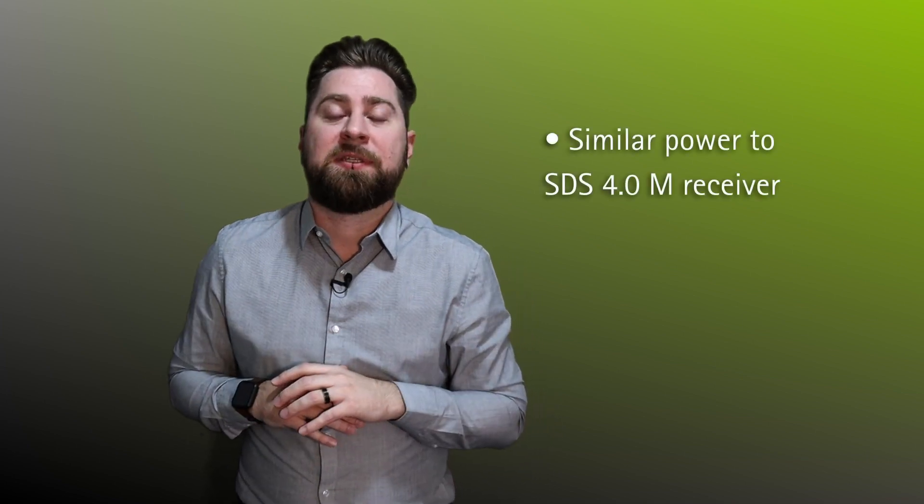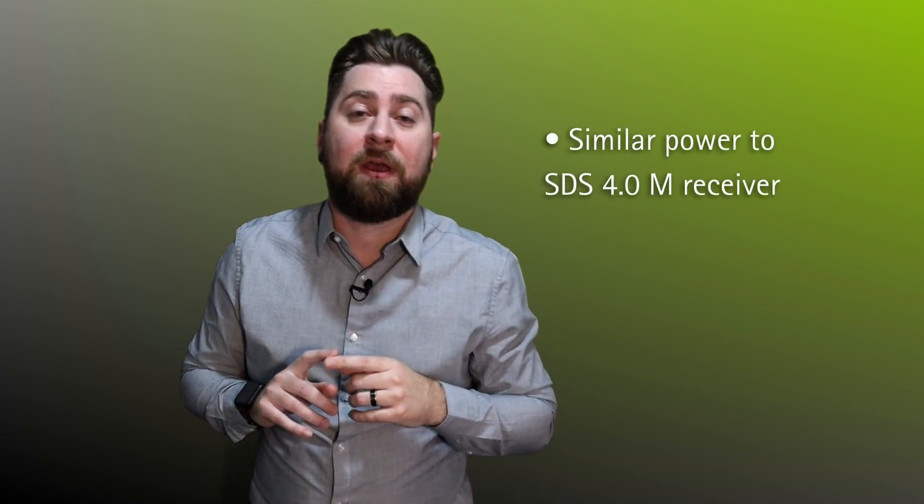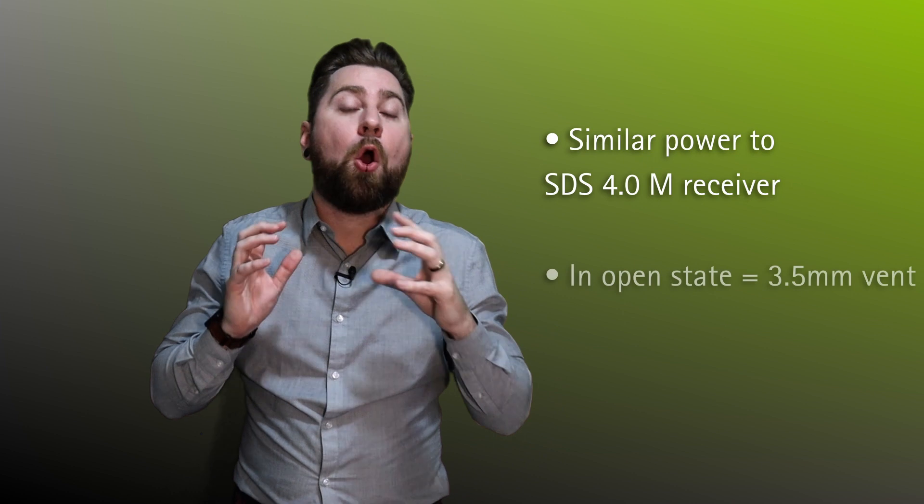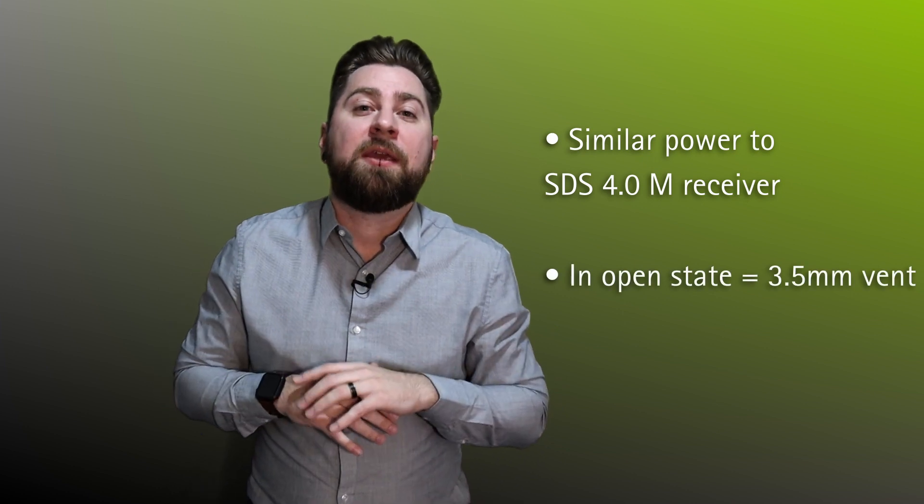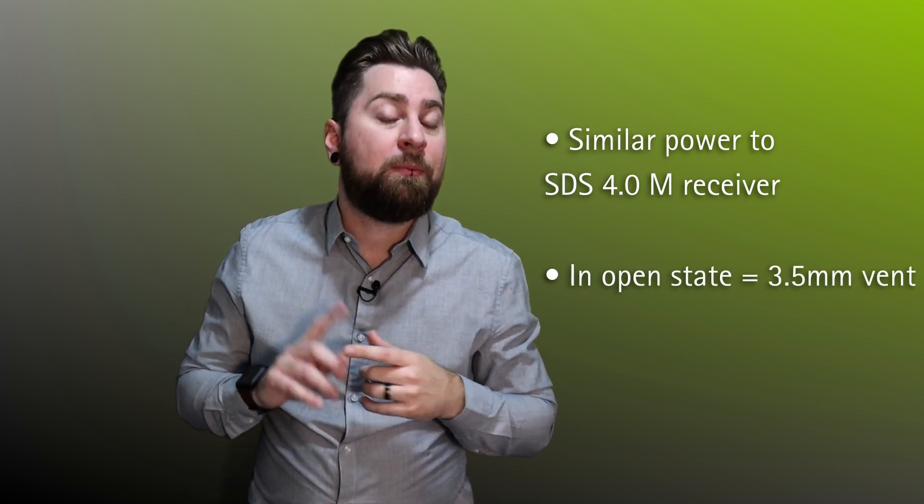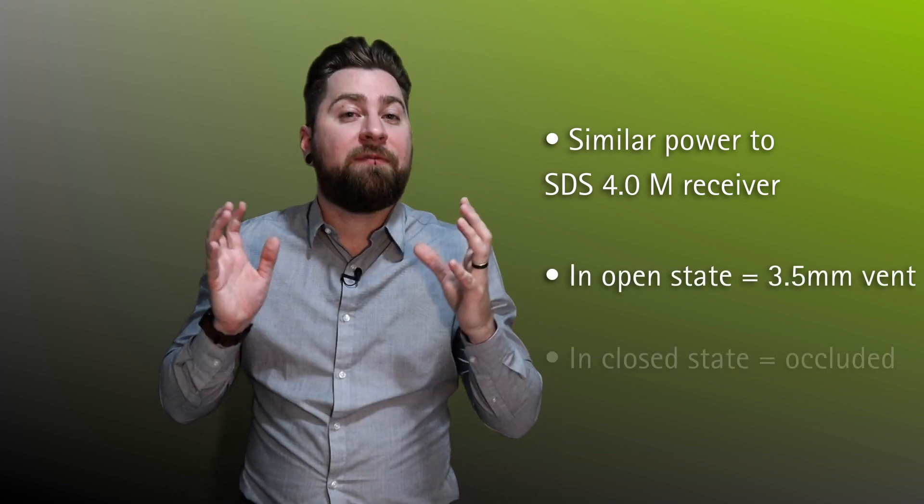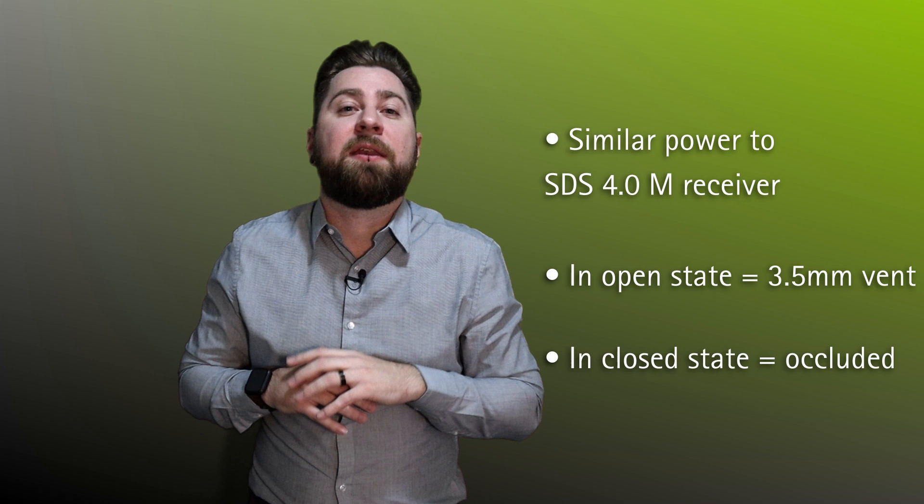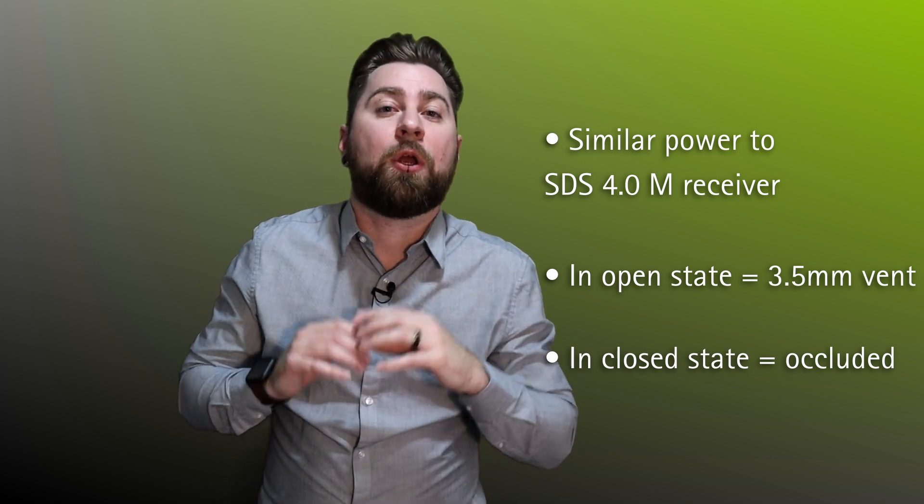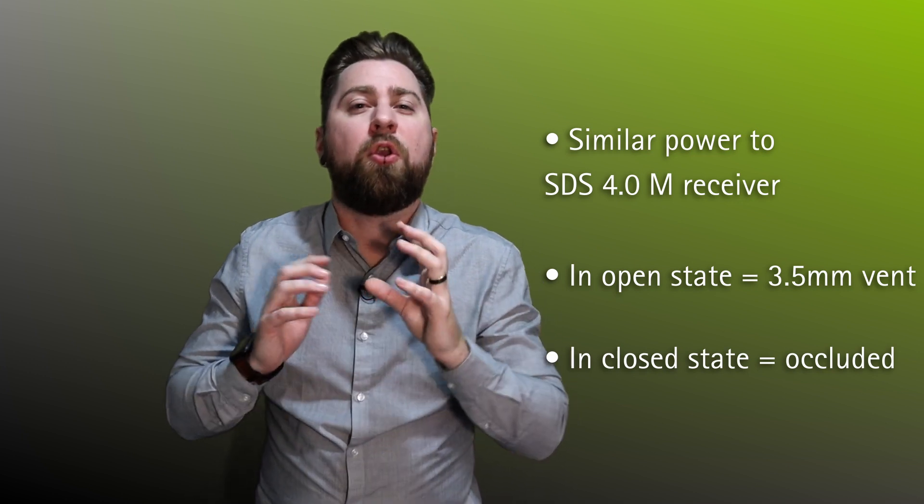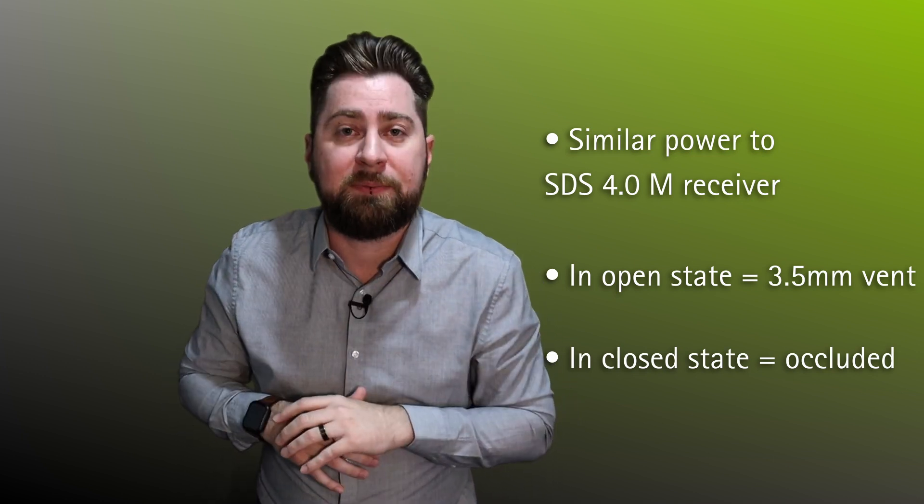As you can see from the movie, the ActiveVent receiver has a two-state vent. In one position, it creates open vent acoustics, but then as the vent closes off, it creates closed vent acoustics. The ActiveVent receiver has similar power characteristics to our existing M receiver, and in the open position is equivalent to a 3.5mm vent. When the vent closes off, it is equivalent to an occluded or non-vented slim tip.